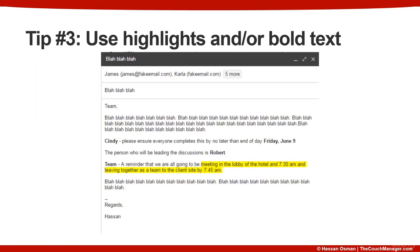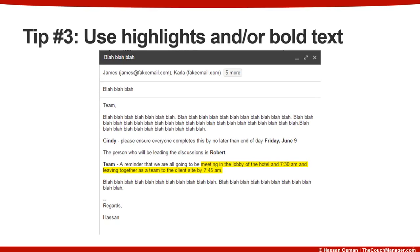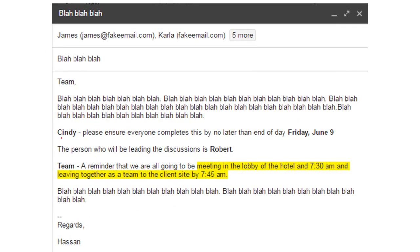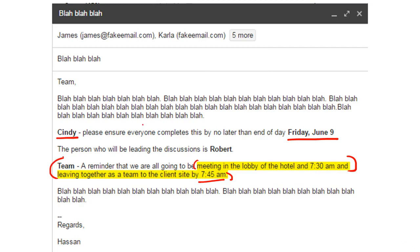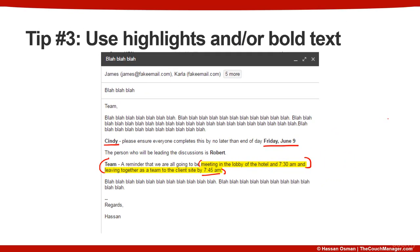Here's an example of an email with some bolding and highlighting. You can see the names of individuals and particular dates are bolded so readers can gravitate to them. The highlighted section tells the team where to meet — in the hotel lobby at 7:30 a.m. and leaving with the team to the client site by 7:45 — the sort of information you definitely want your team to notice even if they're just scanning through the email.